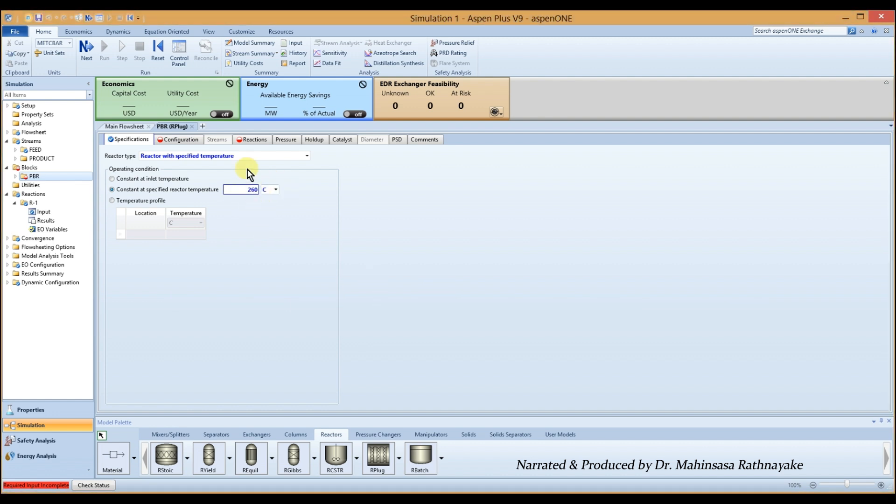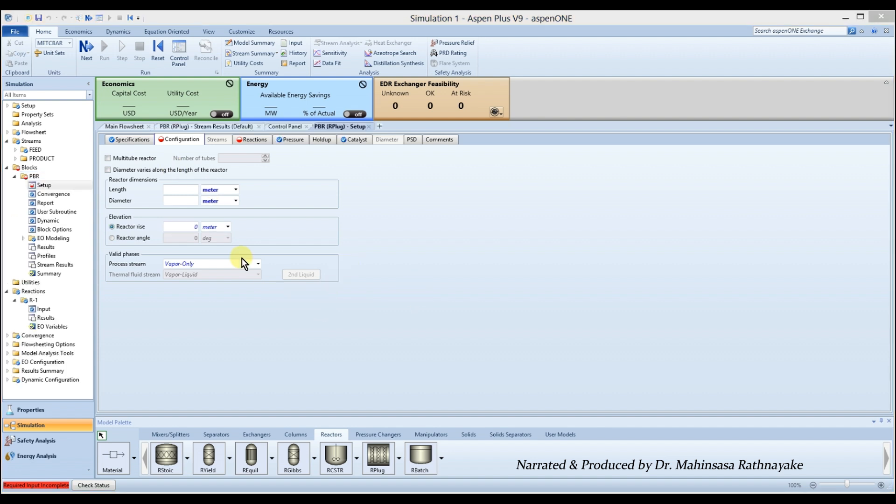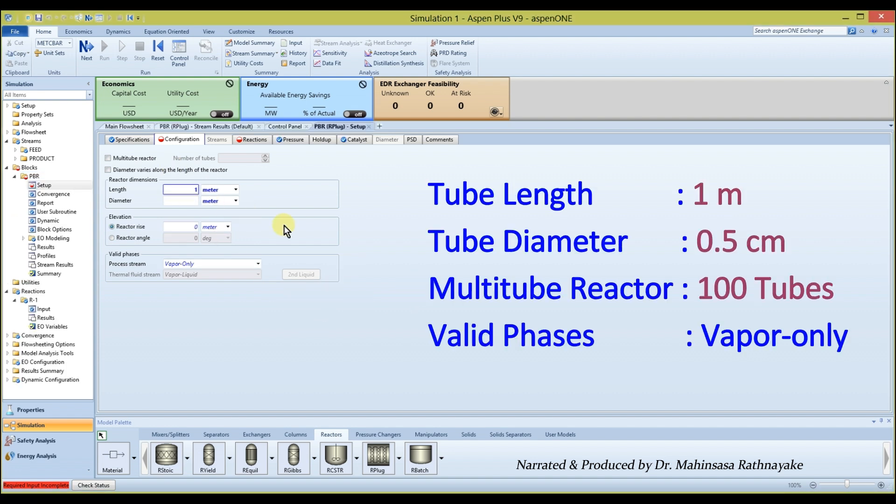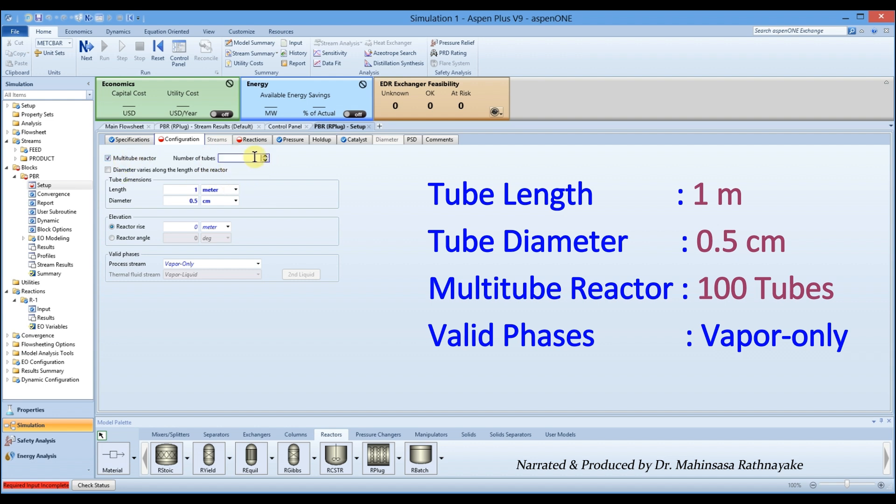Next, enter the reactor configuration, tube length as 1 meter, tube diameter as 0.5 cm and mark this as a multi-tube reactor. Enter the number of tubes as 100. Keep the valid phases as vapor only.